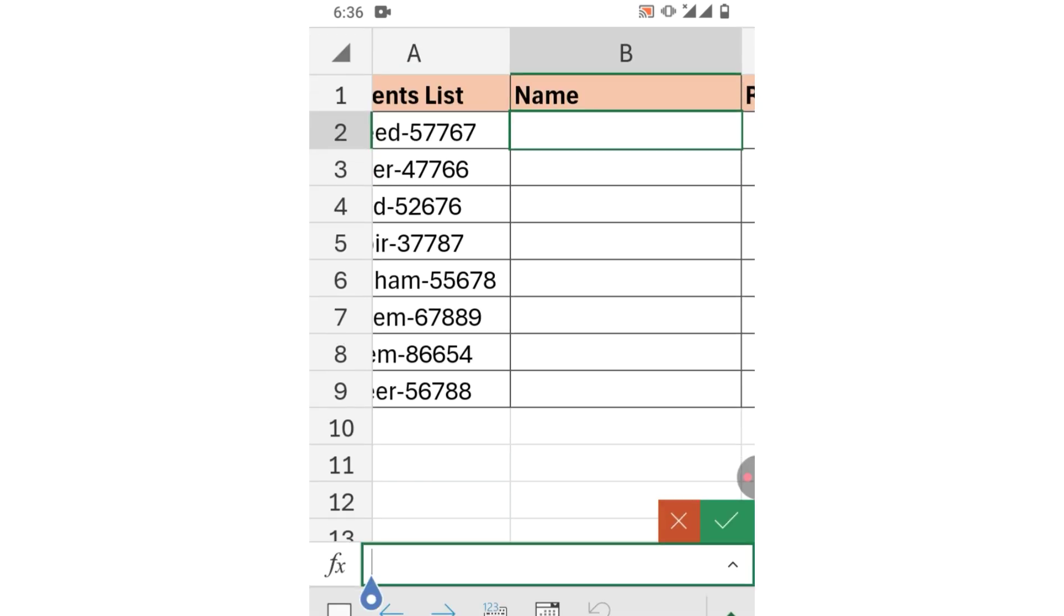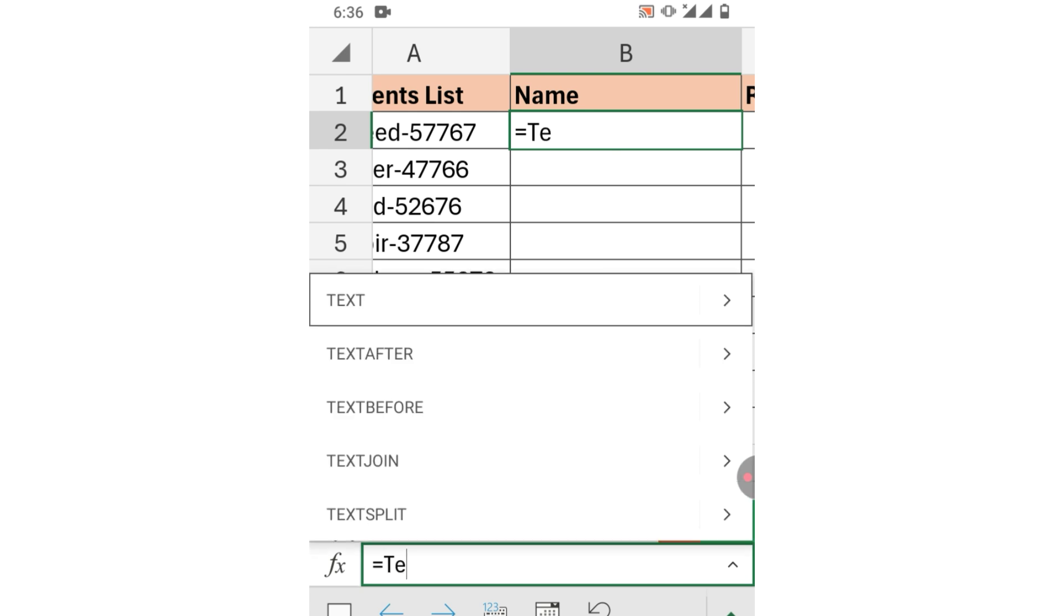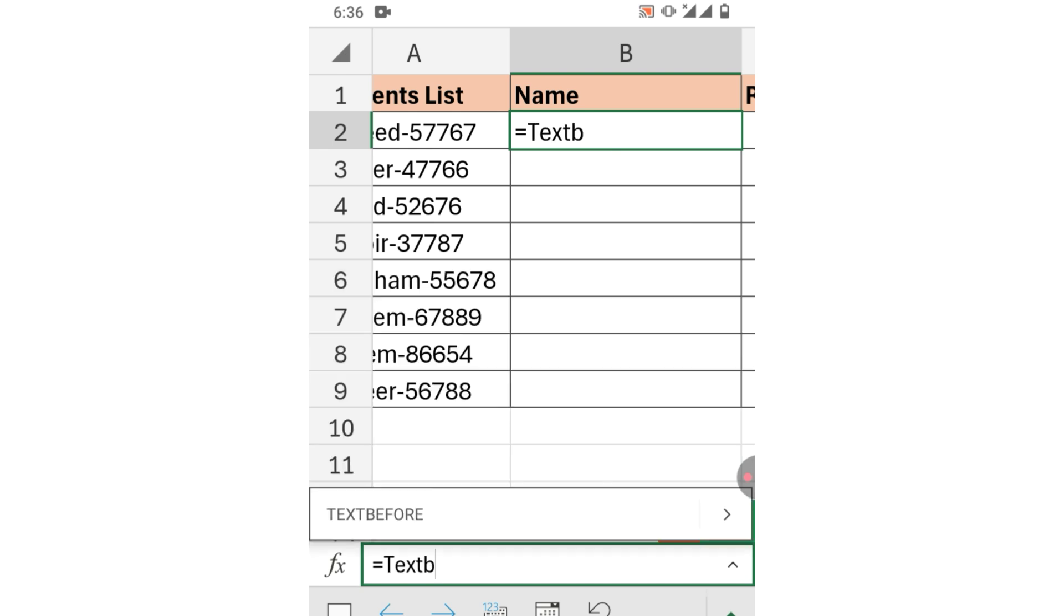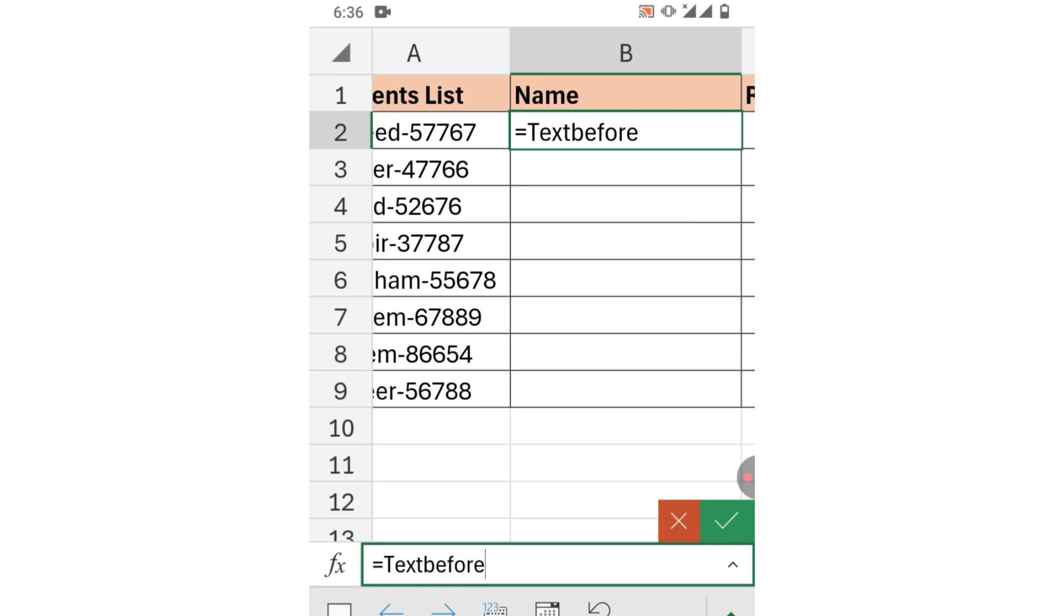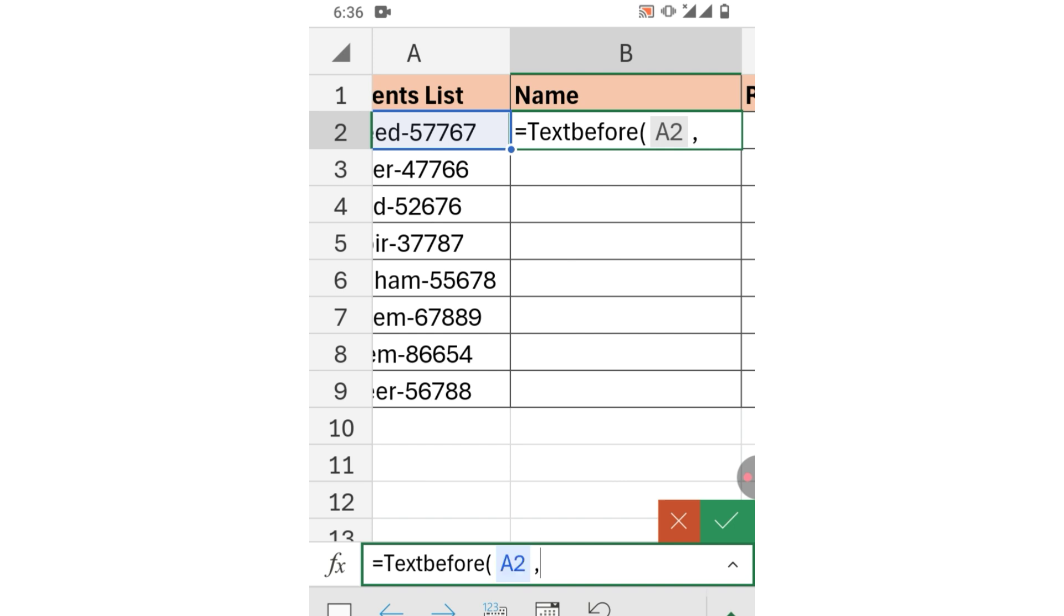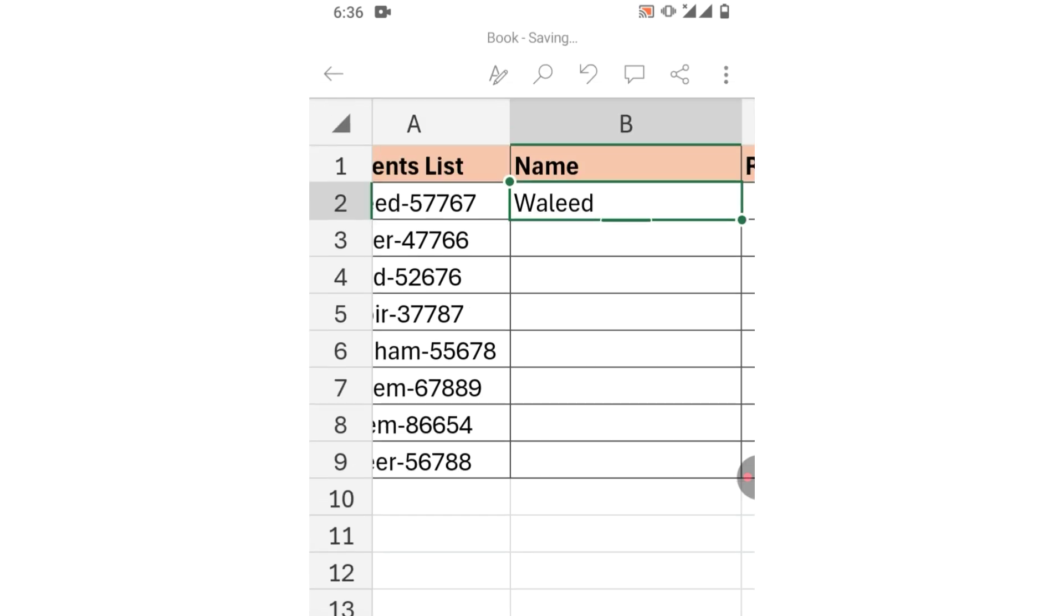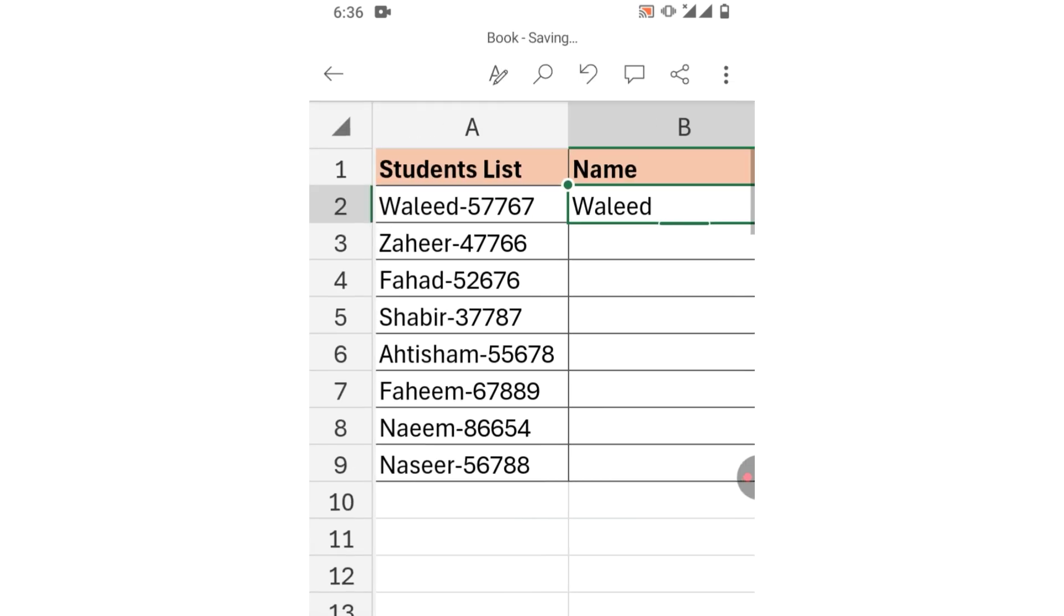Type =TEXTBEFORE( and select the name cell. Insert comma, then in double quotation marks insert hyphen since our names and roll numbers are separated by hyphen. Insert closing quotation mark, close the bracket, and click the tick sign. You can see the name has been separated.